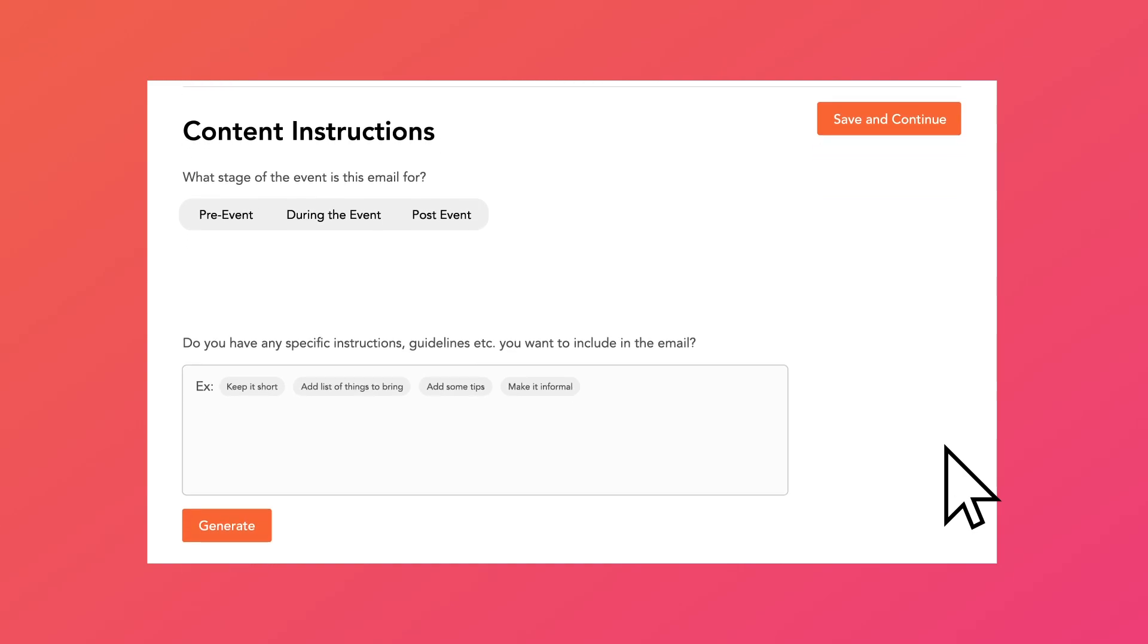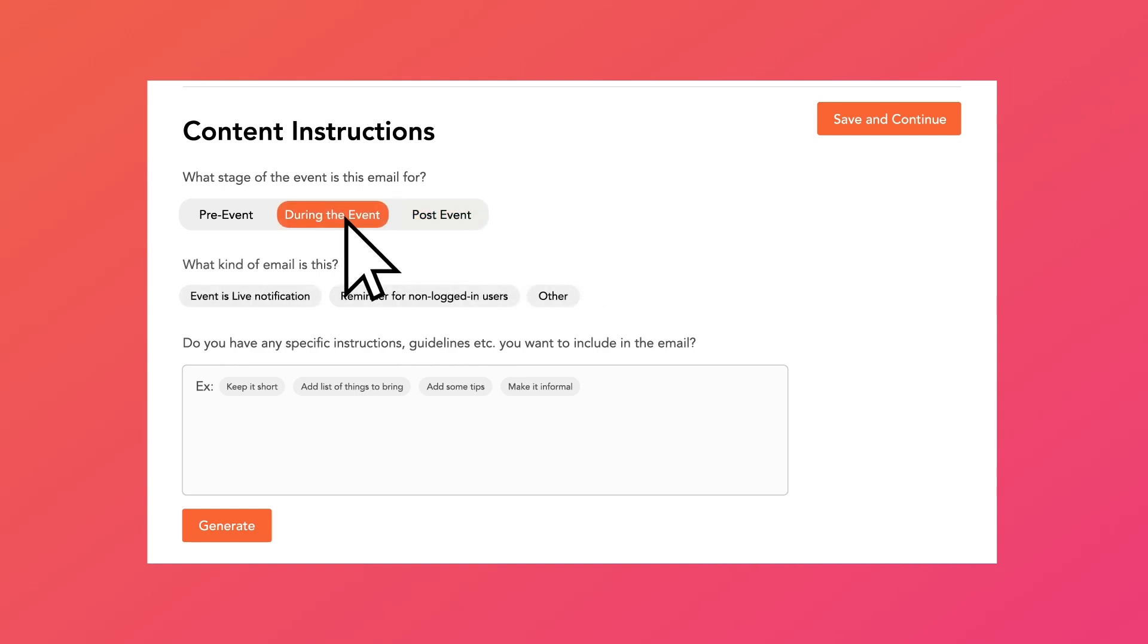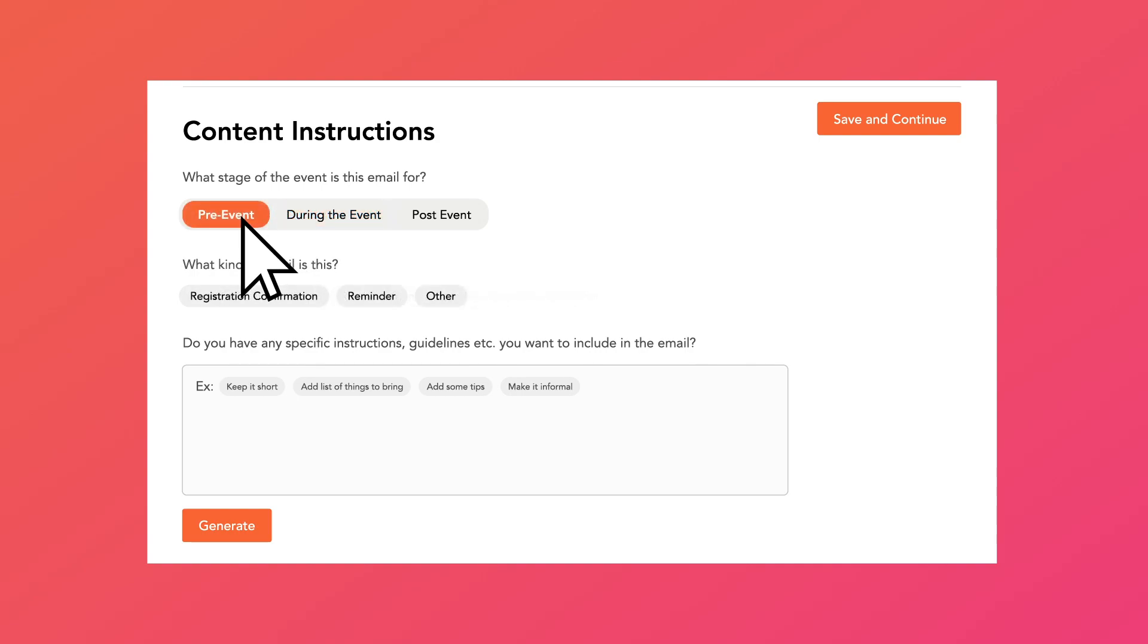Next, let us know what kind of campaign you're planning. Notice that vFairs removes the burden of creating a prompt. All you need to do is let us know what stage of the event this email is for. For example, pre-event, during the event, or post-event.